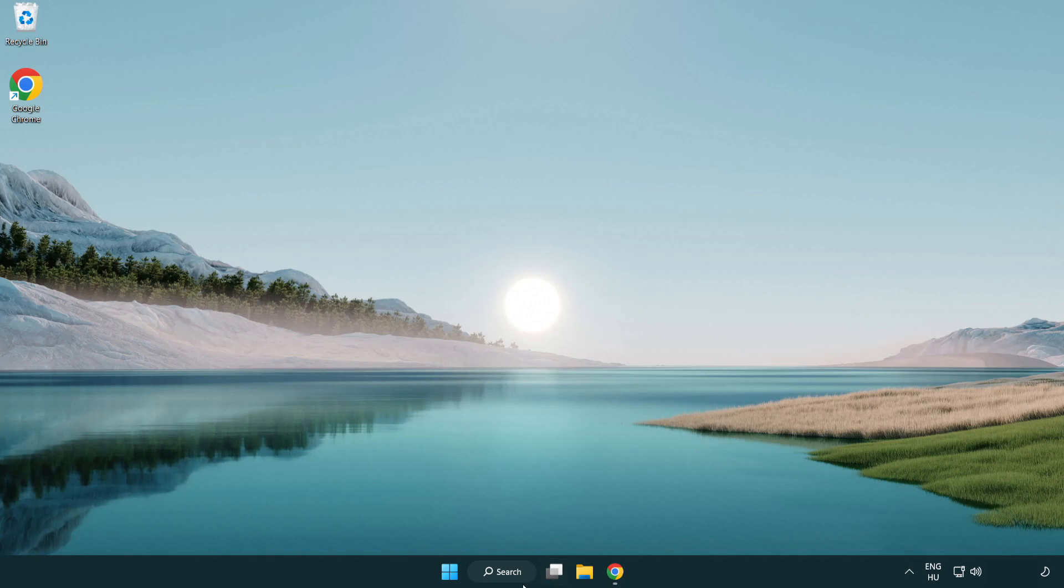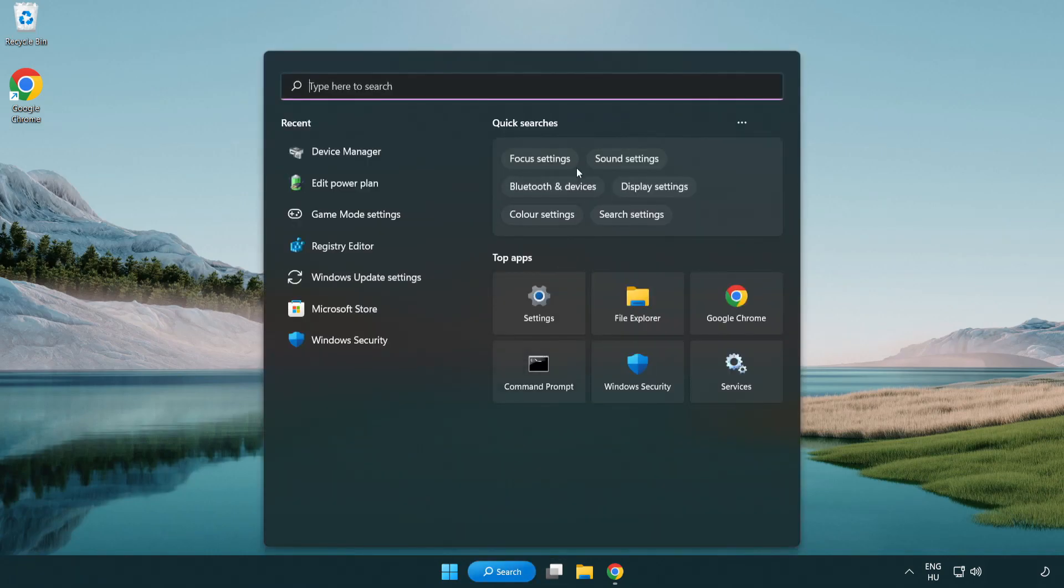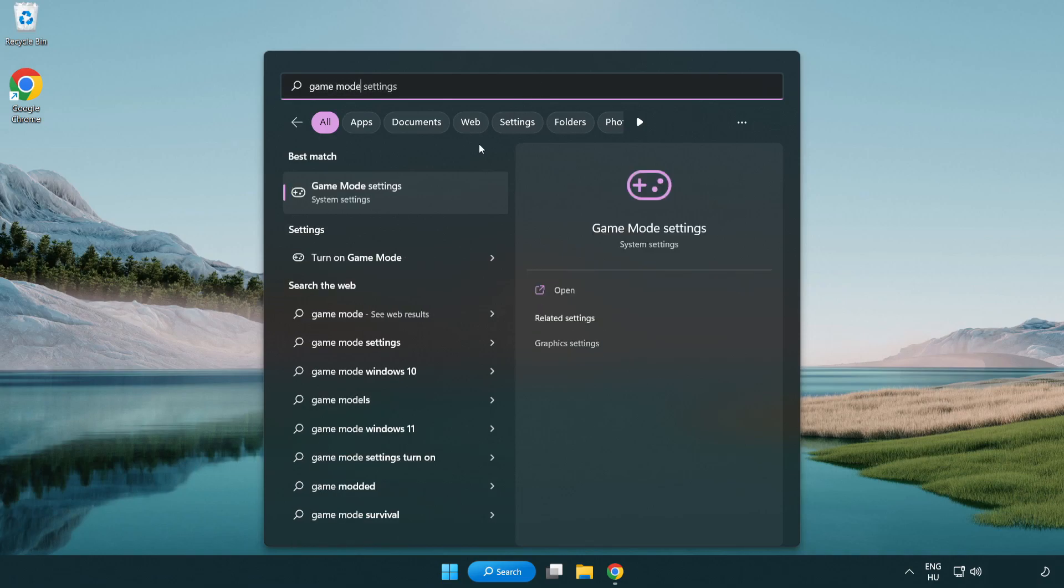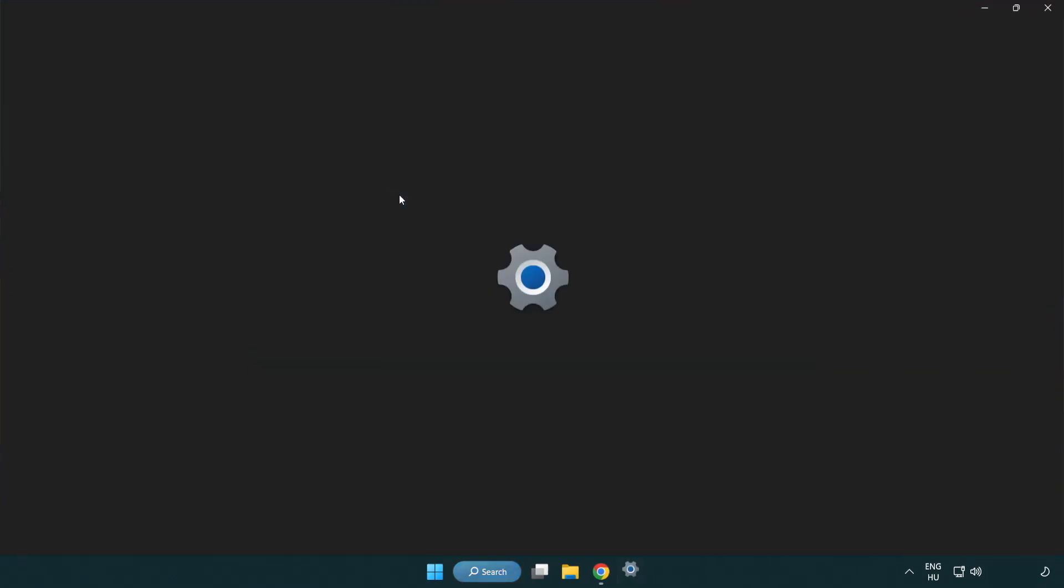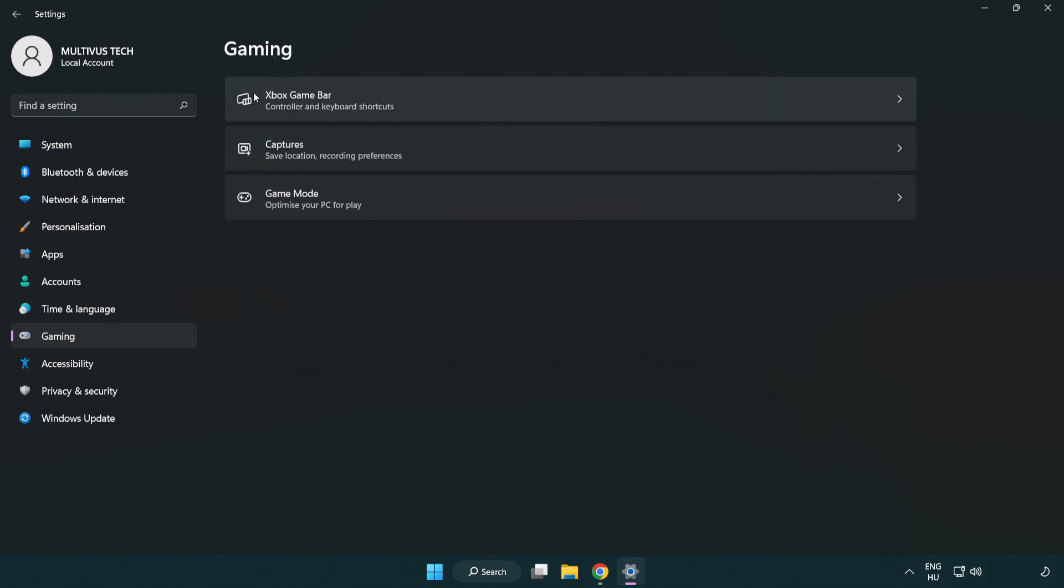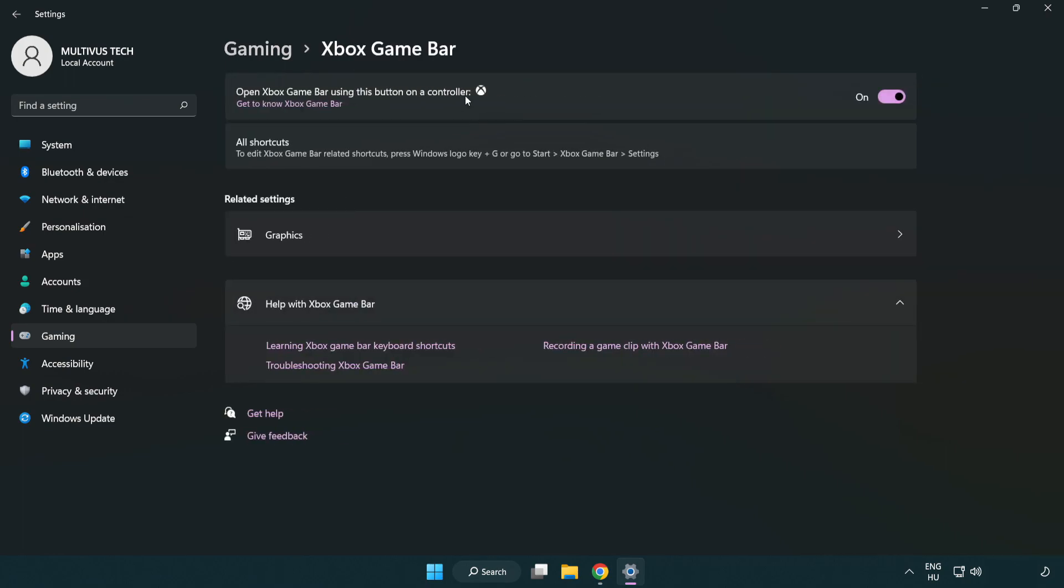Click the search bar and type 'game mode settings'. Click game mode settings and turn on game mode. Click gaming, then click Xbox game bar and turn off Xbox game bar. Close the window.